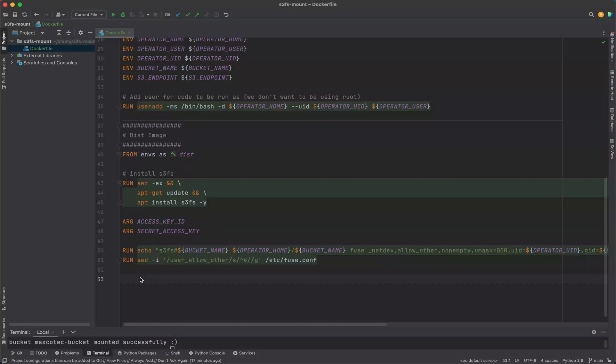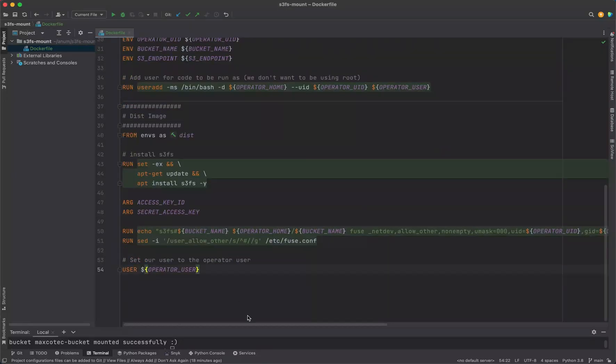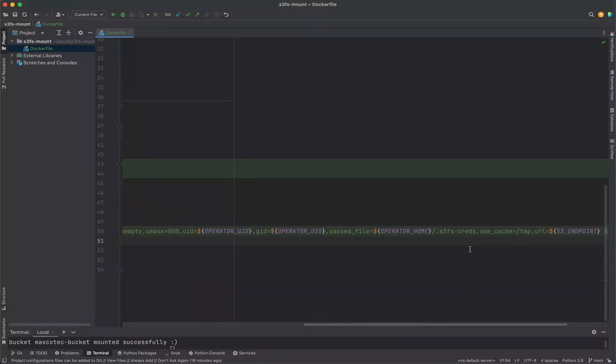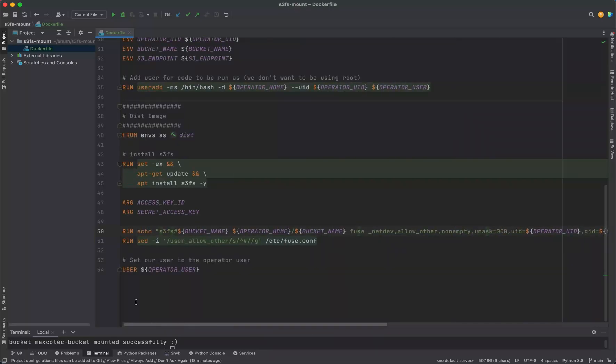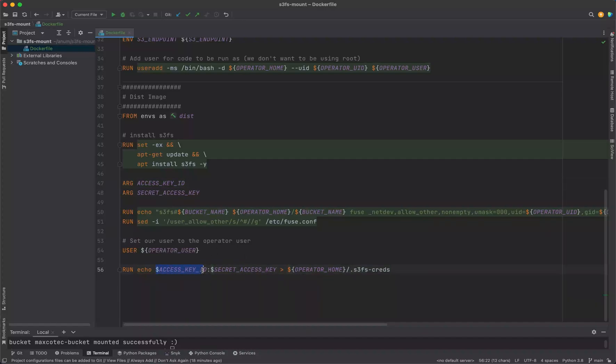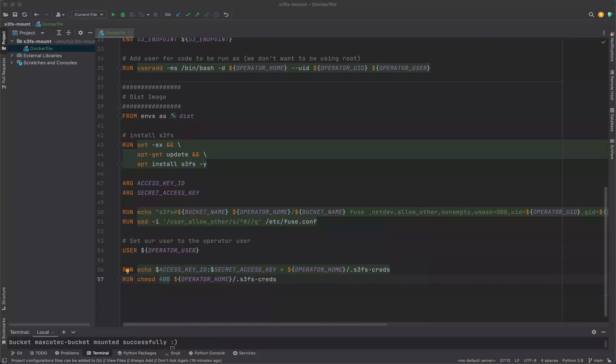Finally all of our root privileges commands are finished, so we can now move to our operator user. Then we're going to create this S3FS credentials file in our container. We're going to take the access key and secret access key from the build args. The file looks something like this: we have access key ID, then colon, then access secret key. We'll store this in the S3FS credentials file and grant minimal permissions for this file.